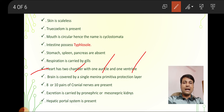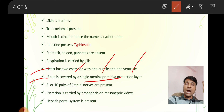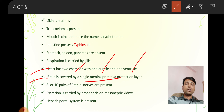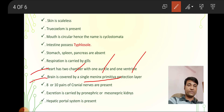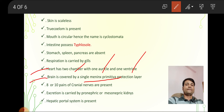The brain is covered by a single meninx — a primitive protection layer. Our brain is covered by three layers: dura mater, pia mater, and arachnoid mater, which means we are more advanced. Their brain is covered by only a single layer, whereas in human beings three layers are developed.